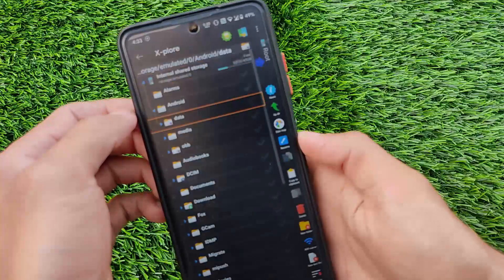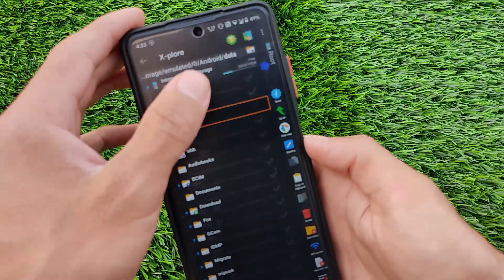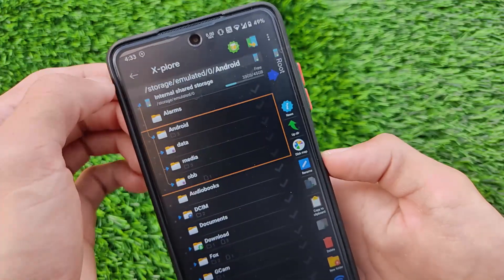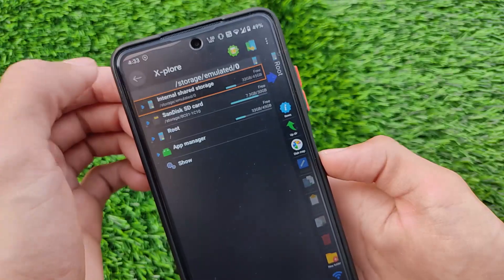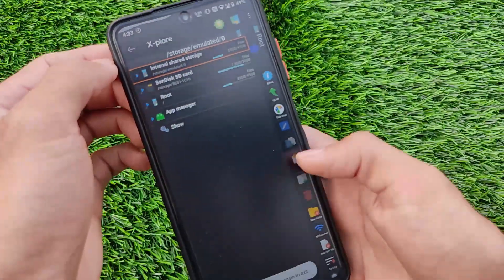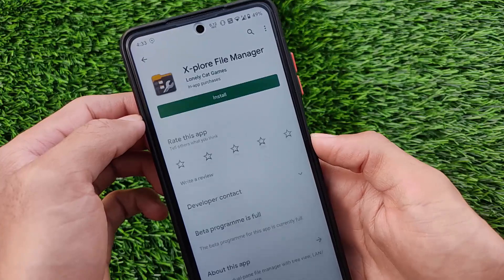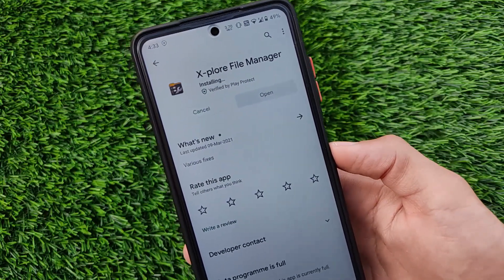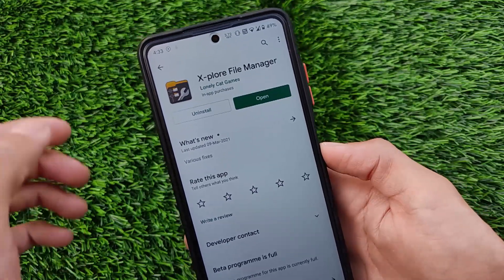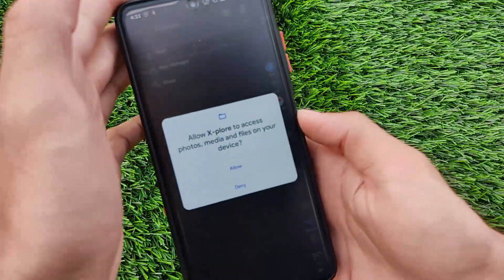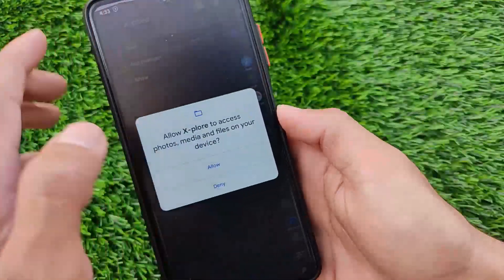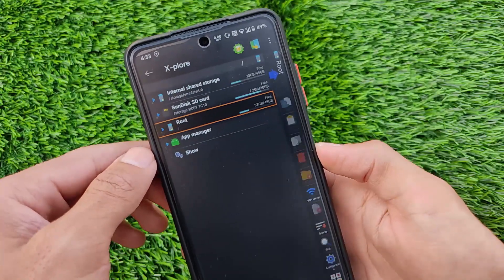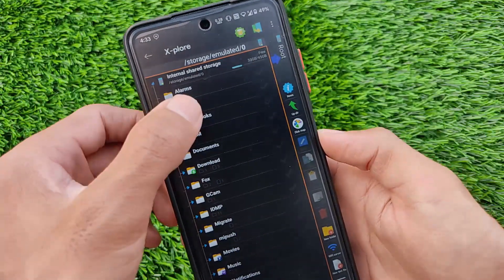I've tried this app on my device before, so let me uninstall it once and reinstall it to show you the exact steps. As you can see it's installing. After installation, click on Open, and after opening, grant all the required permissions the app is asking from you. Then click on Internal Storage, and click on the Android folder.